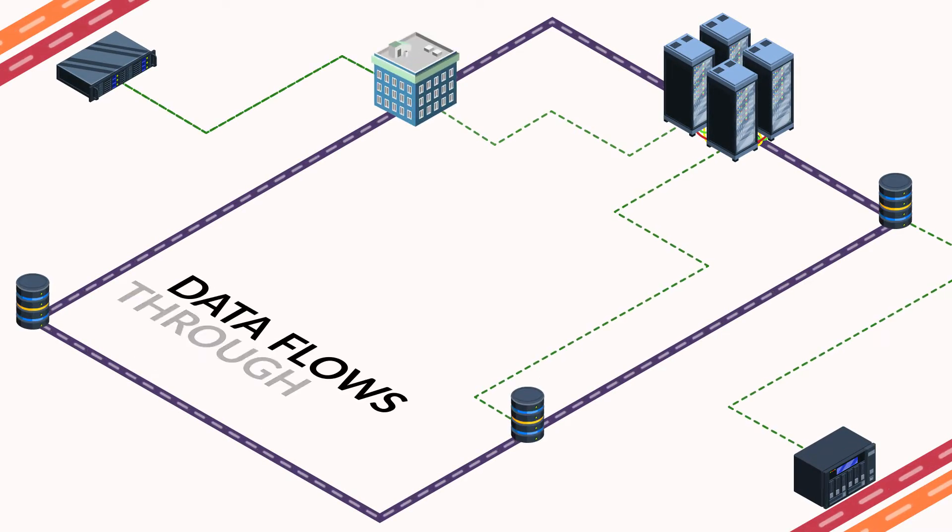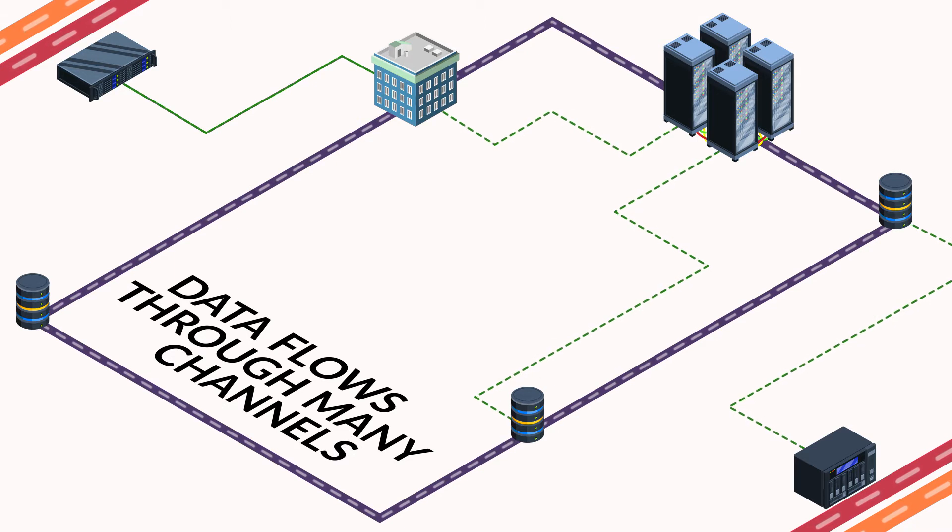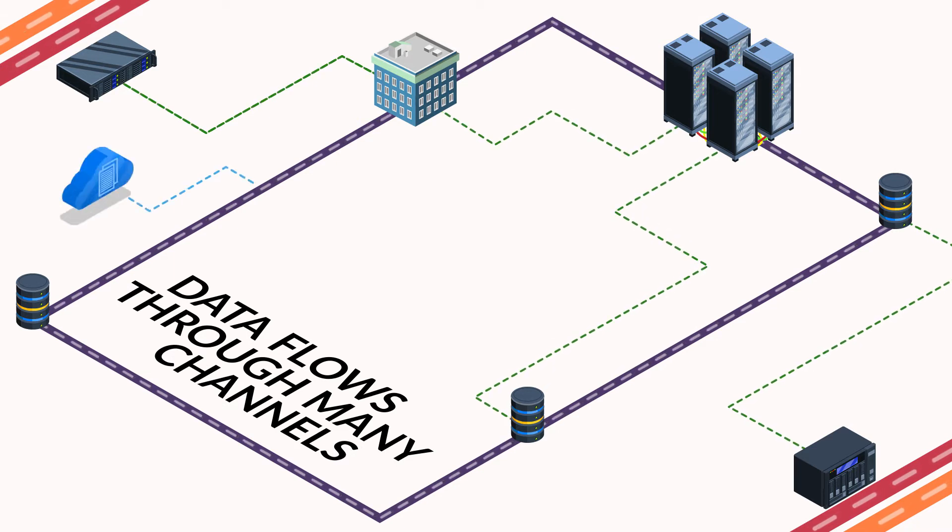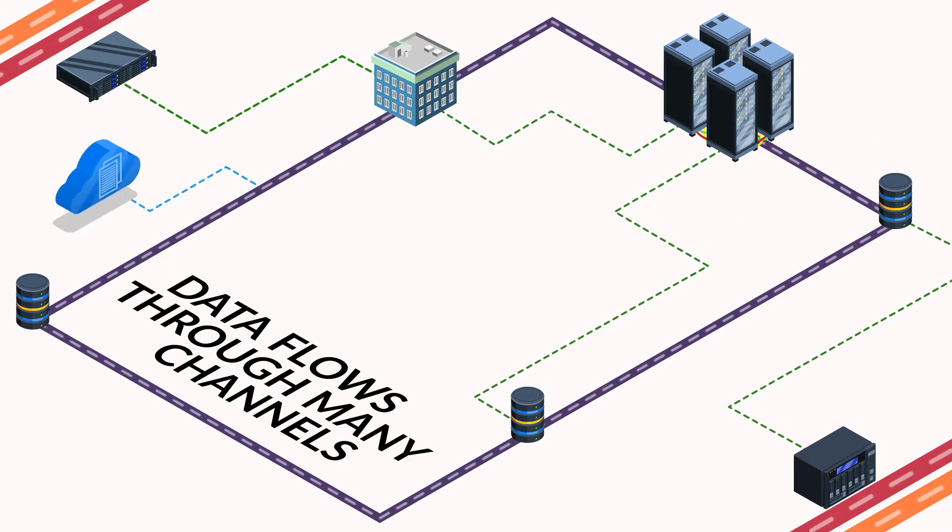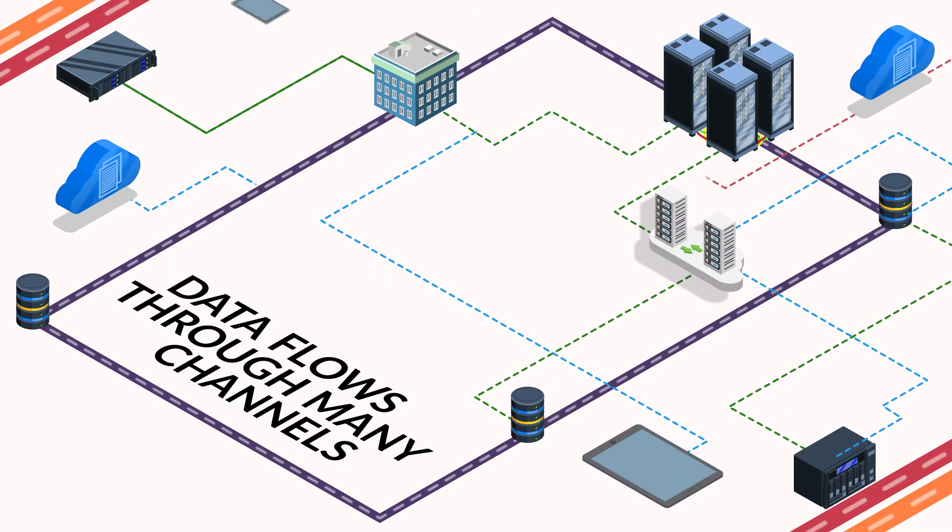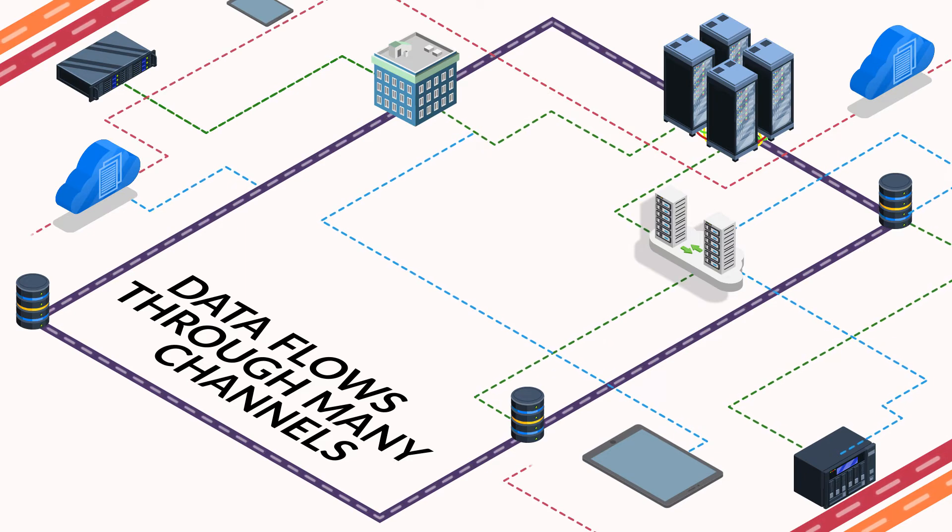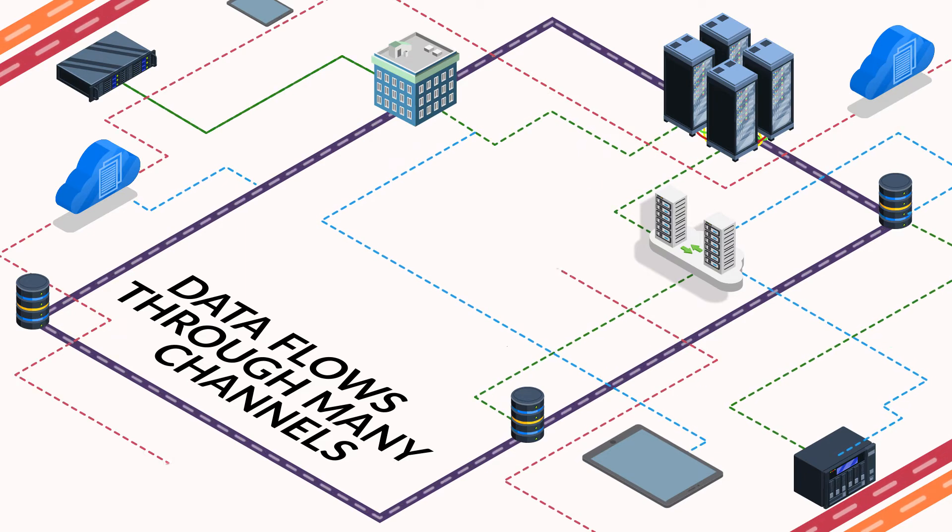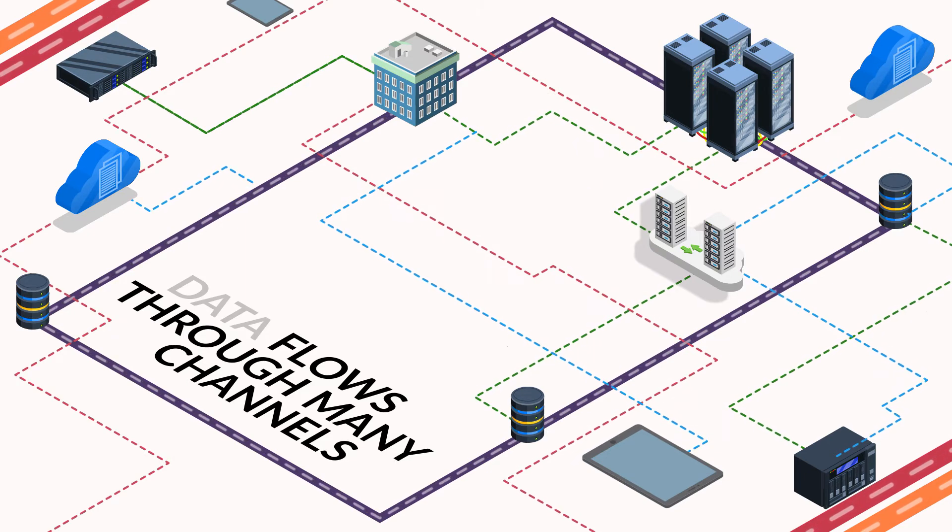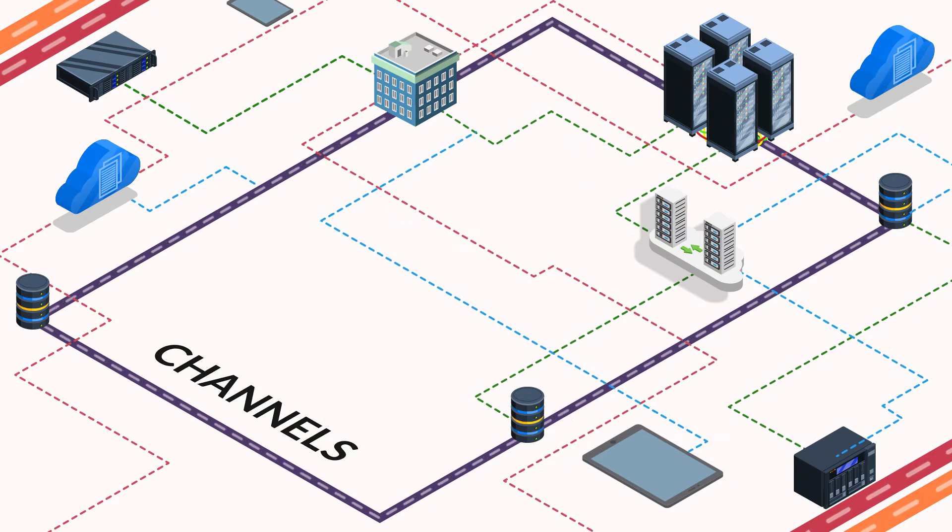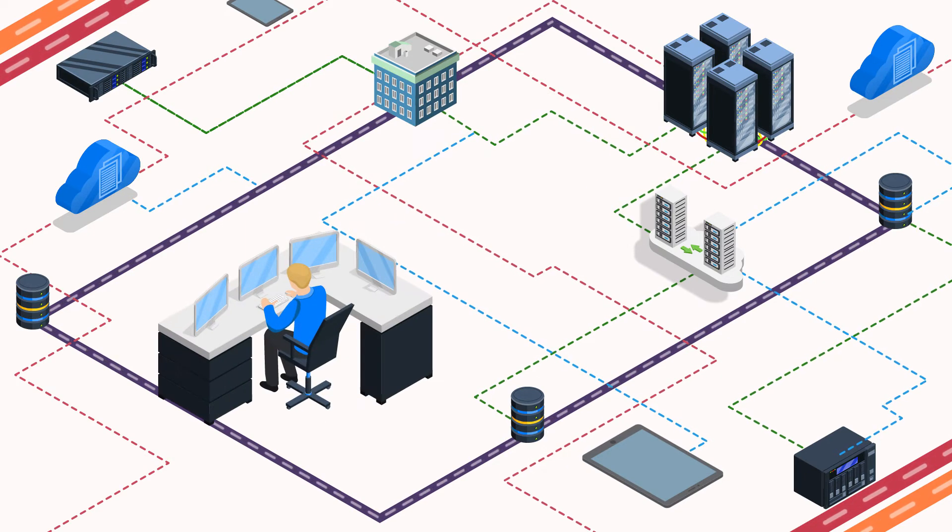Data flows through many channels, from SaaS applications and public cloud to mobile devices. Organizations can easily have 40 to 50 different data paths for operations and collaboration.